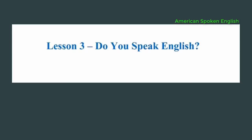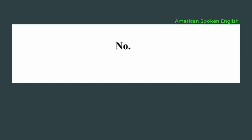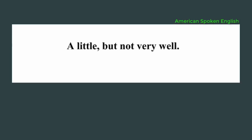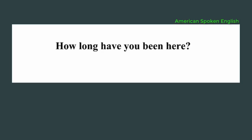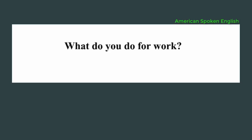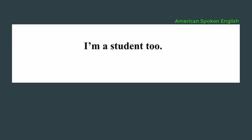Lesson 3, do you speak English? Excuse me, are you American? No. Do you speak English? A little, but not very well. How long have you been here? Two months. What do you do for work? I'm a student. How about you? I'm a student too.